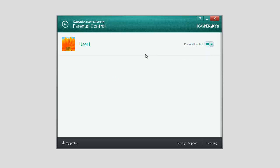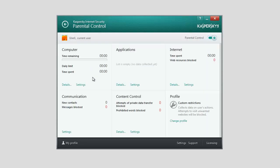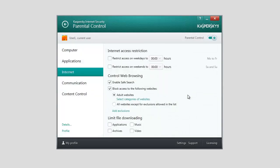Click the user account name. In the Internet section, click the Settings link. In the window that opens, check the Block Access to the Following Websites box.